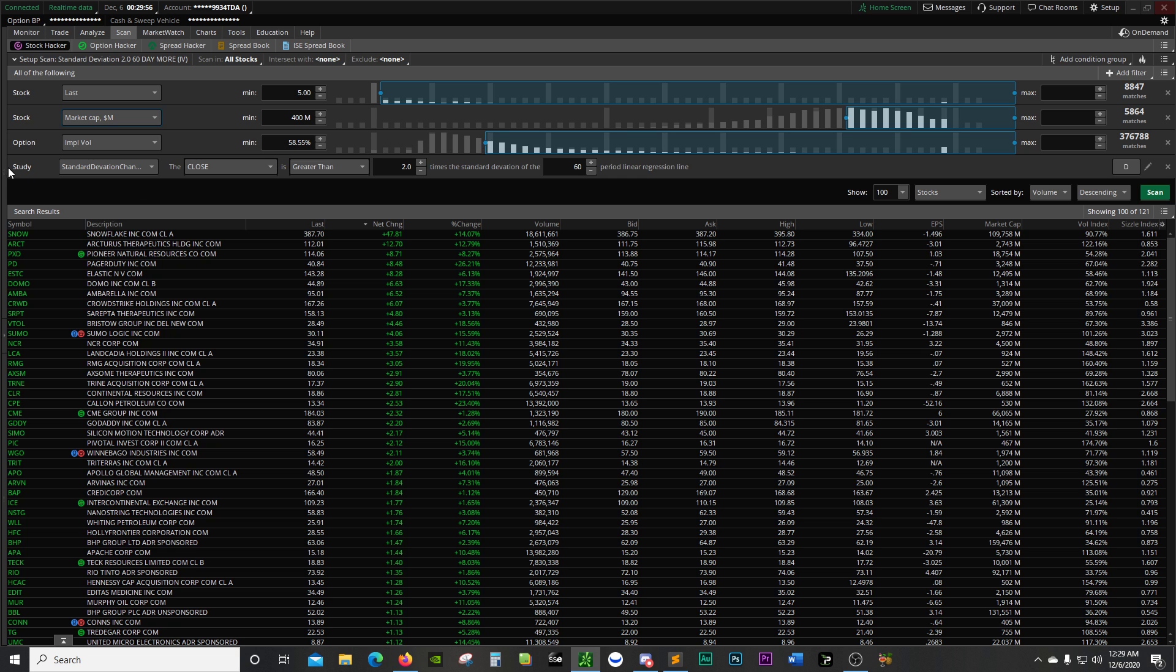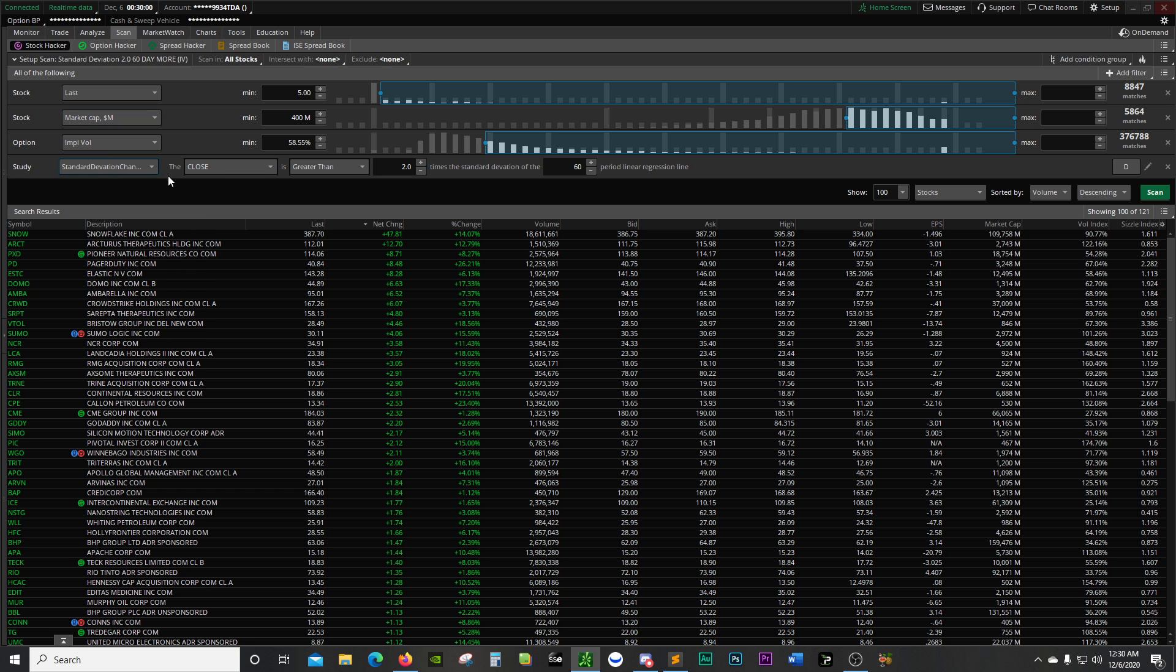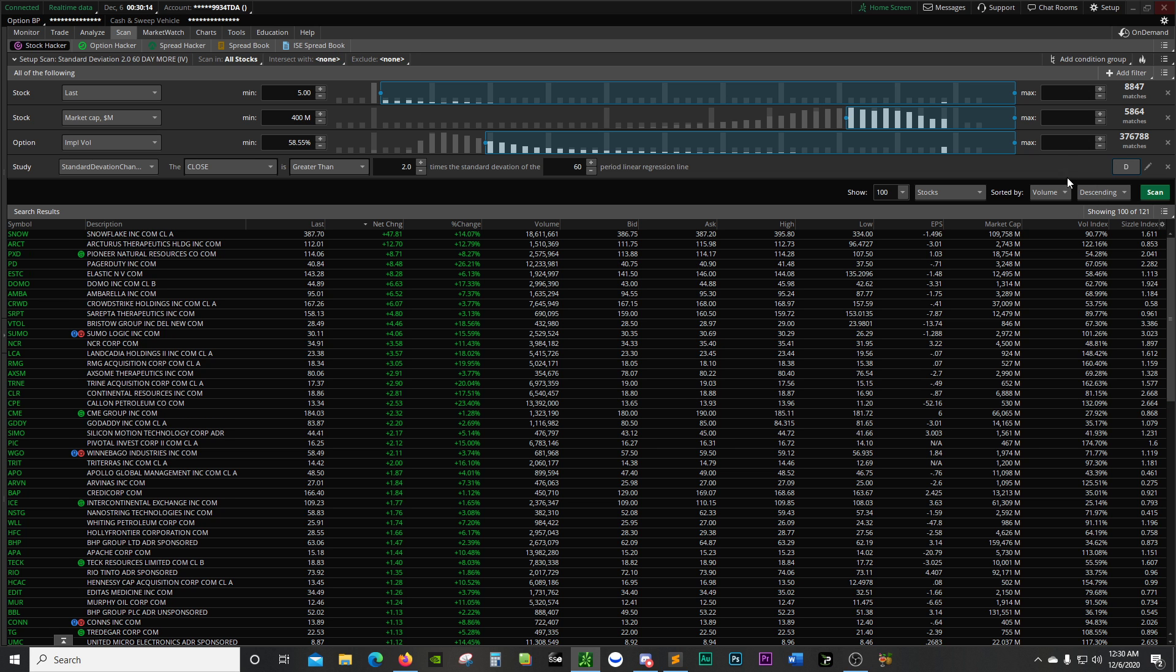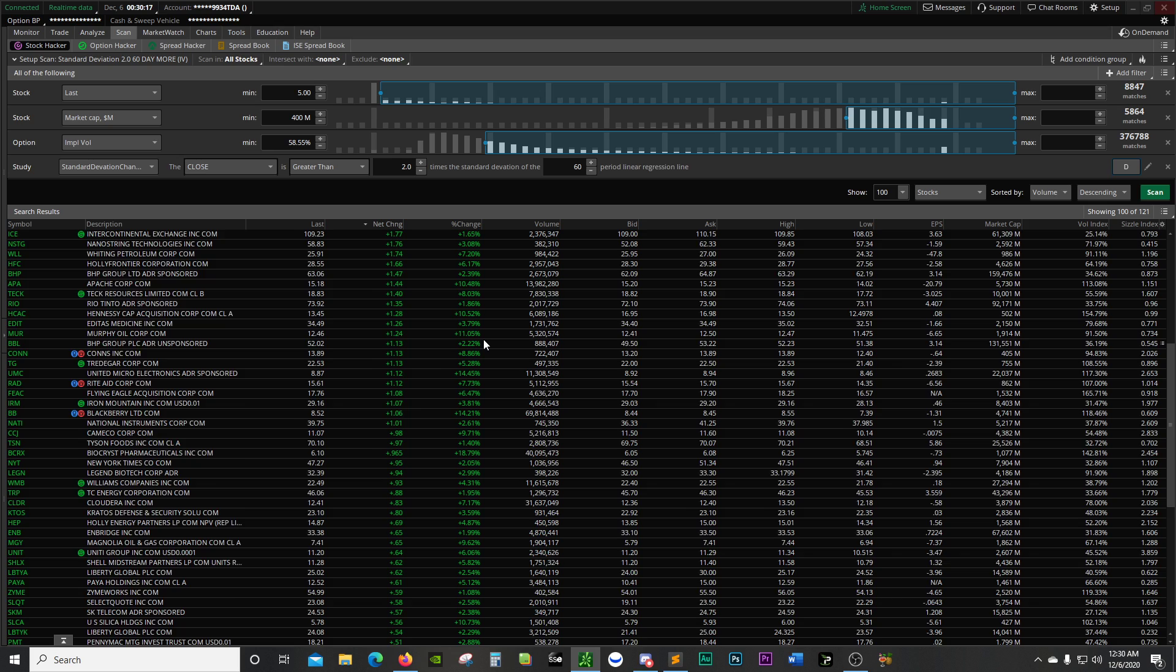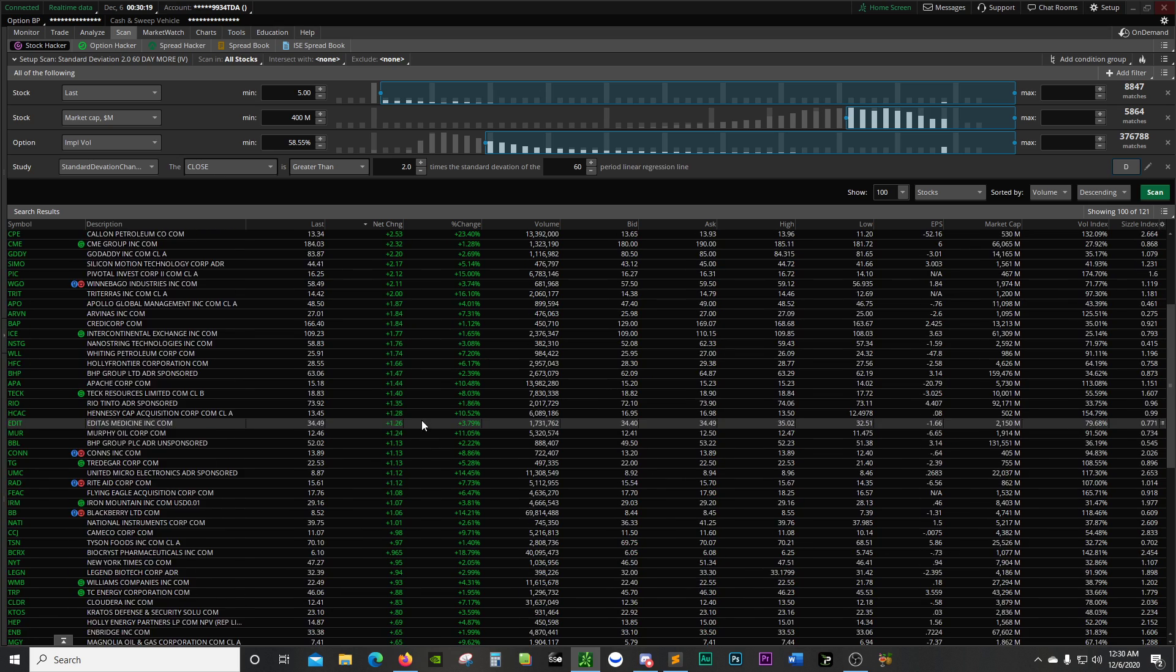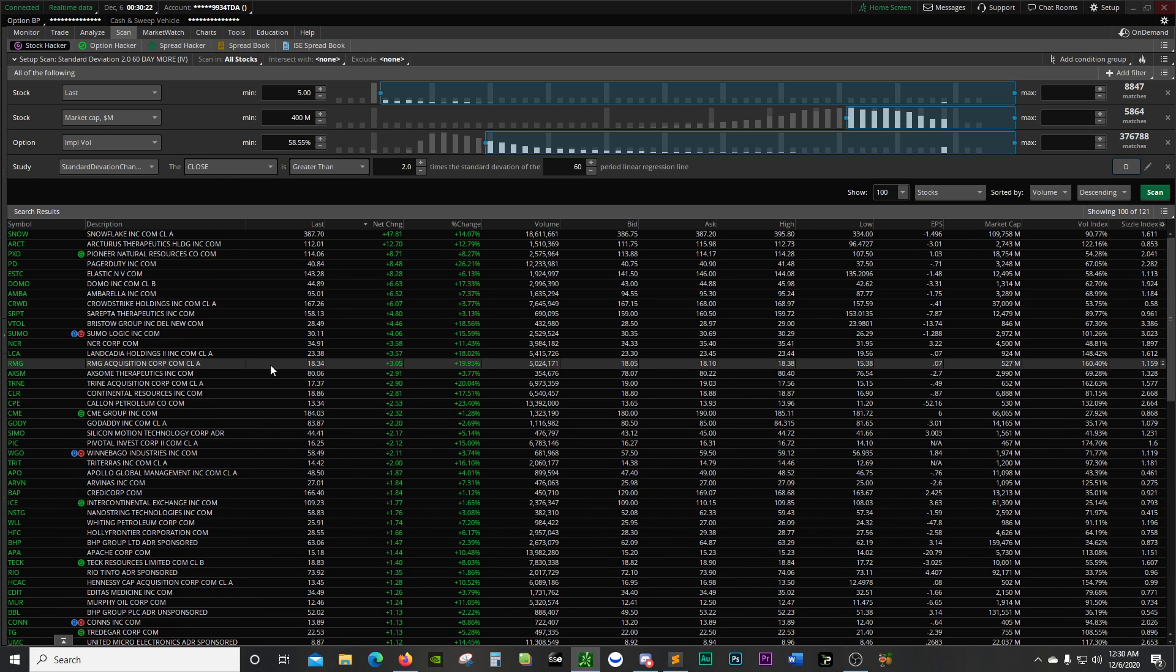And then finally, there's the study of standard deviation channels. The close is greater than two standard deviations in the 60 day period. Over here, I got the D for day. Then I hit scan. Sometimes it takes a little while. This took about 30 or 45 seconds to show up.